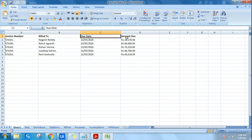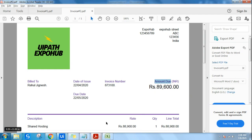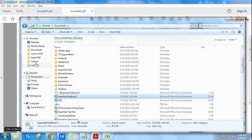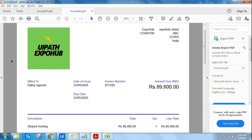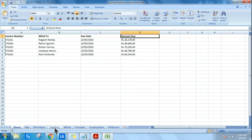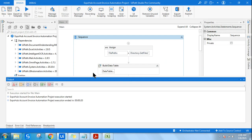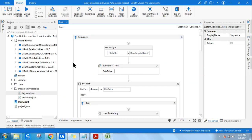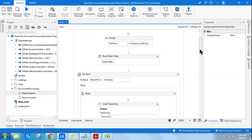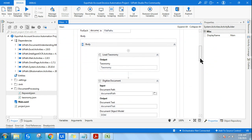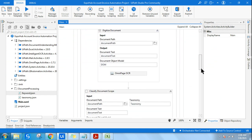You can see all this data has been extracted — invoice number, bill to, due date, amount due. These are the four different fields extracted from the PDF files that were inside the folder. Everything has been extracted, the output has come properly.